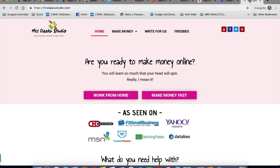In today's video, we will be talking about a few companies that are currently hiring for transcriptionists, translators, teachers, chat agents, virtual assistants, website testers and much more. So let's get started.